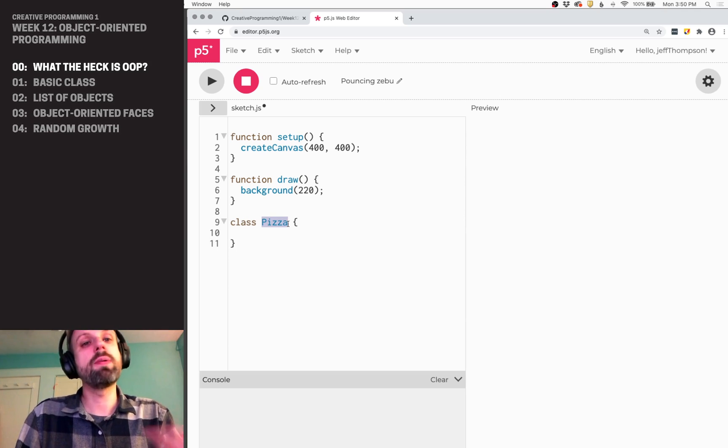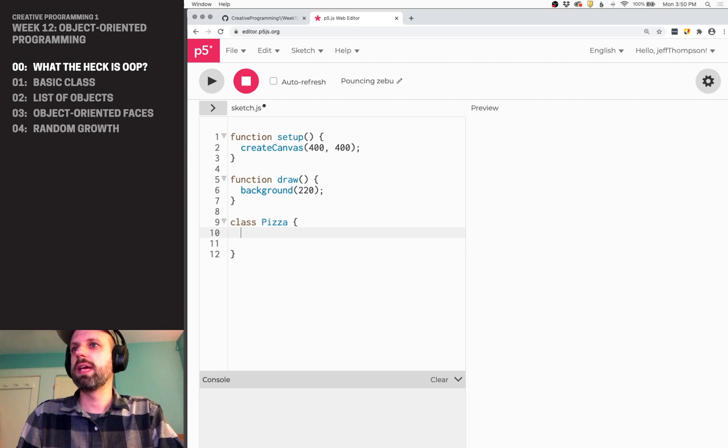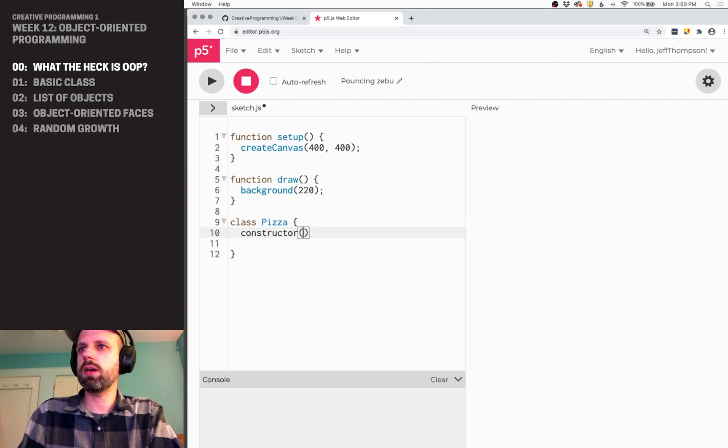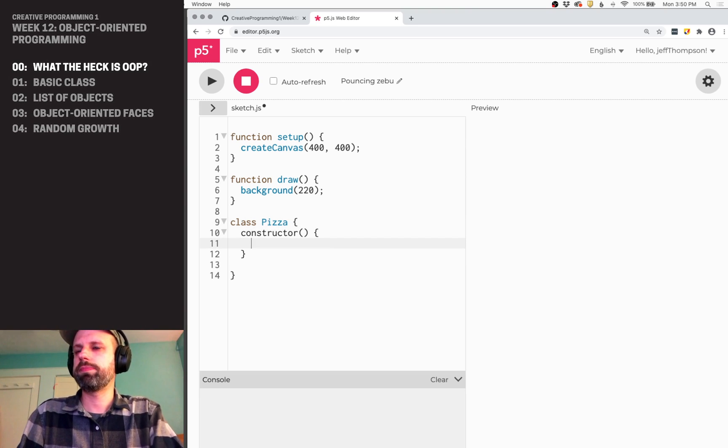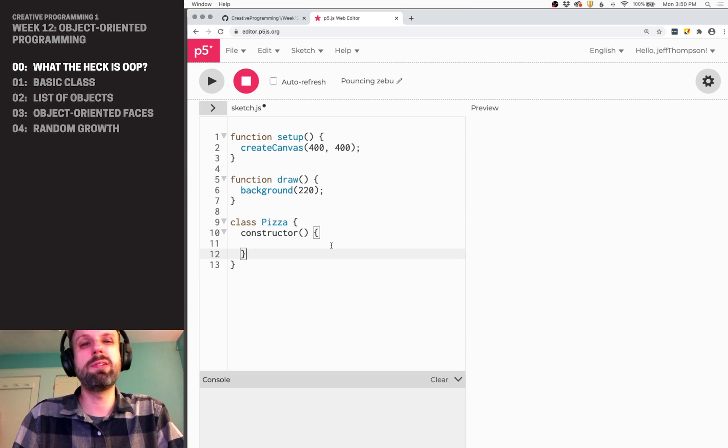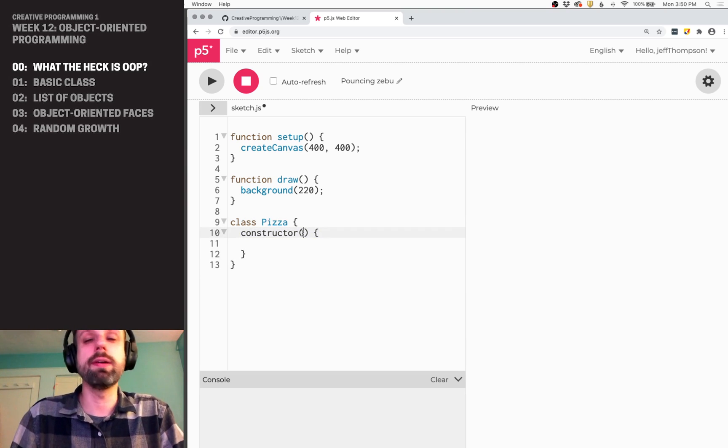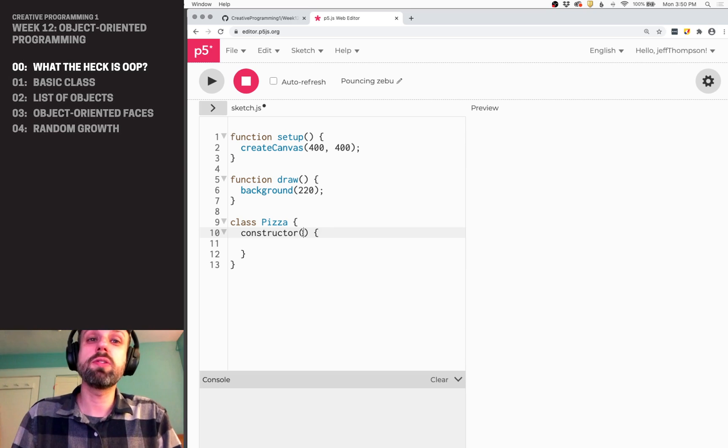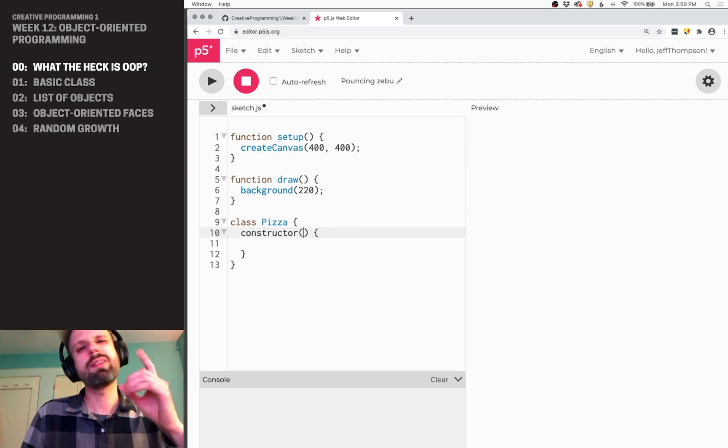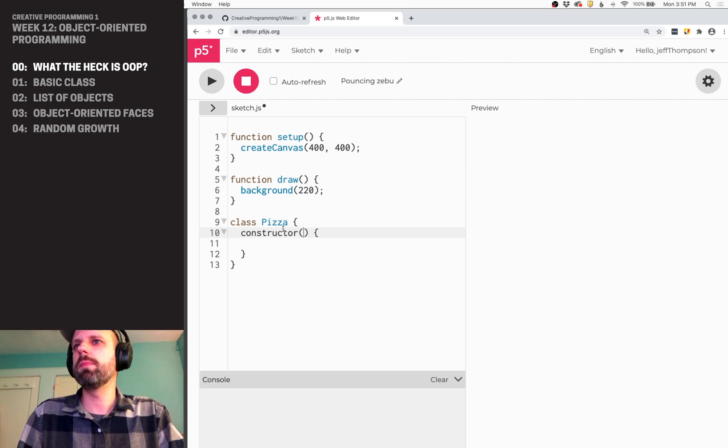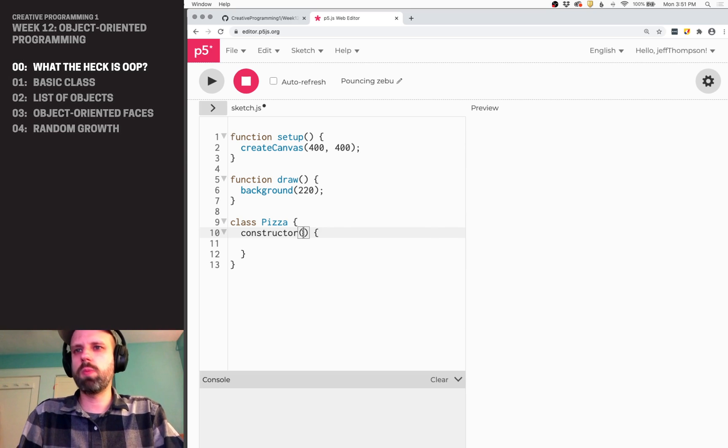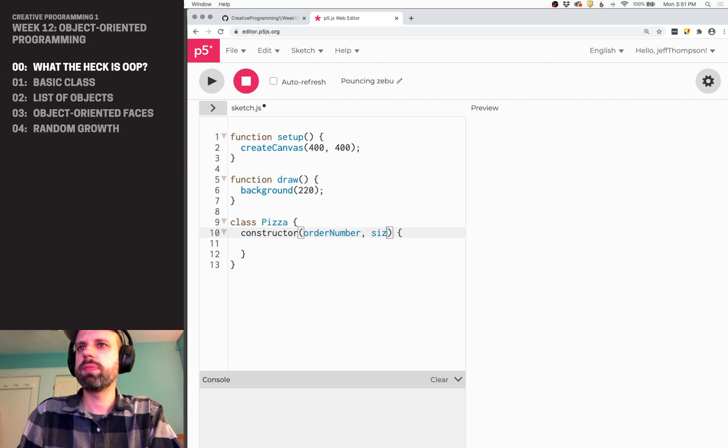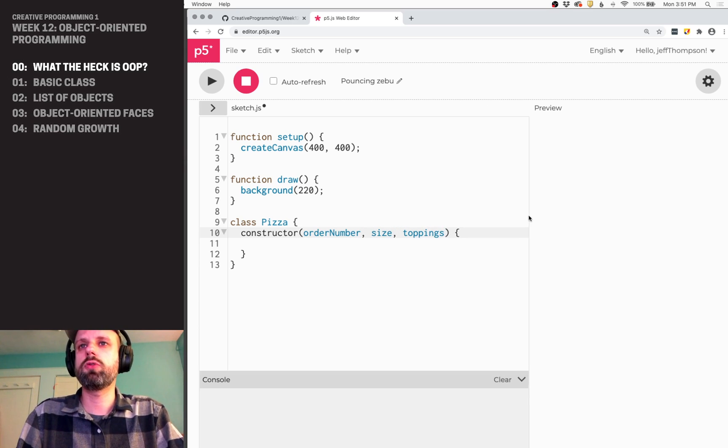And I'm going to call my class pizza. Reminder, always uppercase for this. And then we're going to make our constructor. Now, there's two ways that we can do this. One would be just with no arguments here. But we can also add arguments just like a regular function. And I think, as I'm thinking about my pizza app or whatever, I'm probably going to want to send in the order number, the size, and the list of toppings to my class.